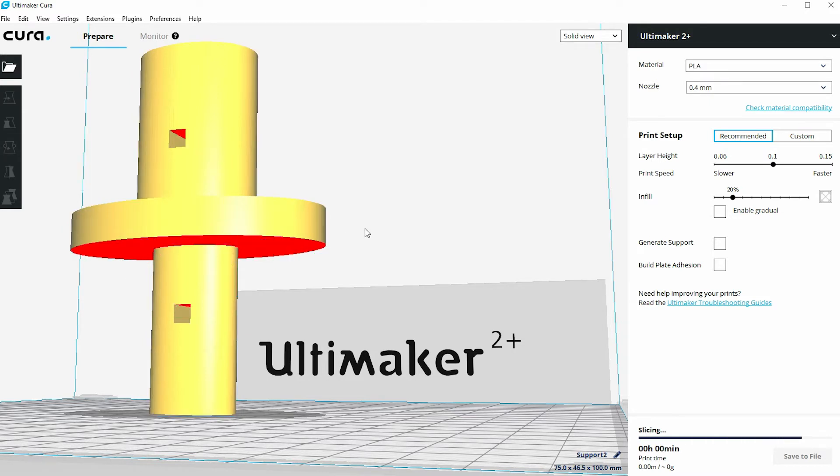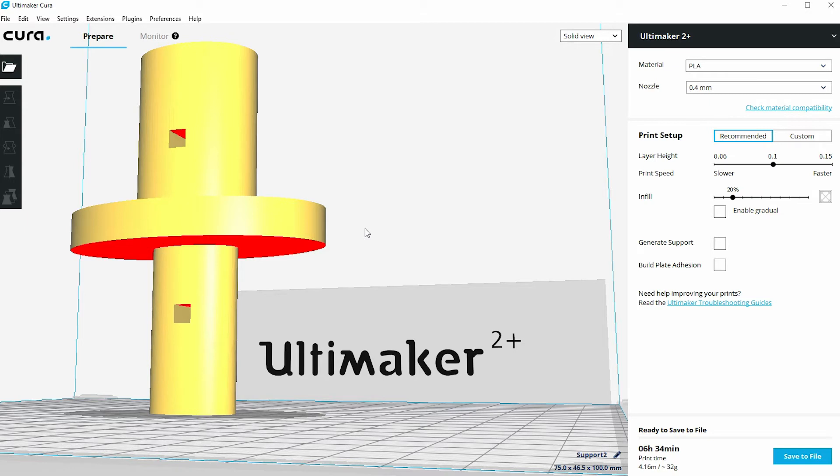And in that case we might need to go to the custom settings as I suggested in the second video and look at optimizing the support settings to get the best possible print time while still retaining the quality that we need for the final model.